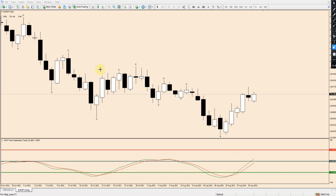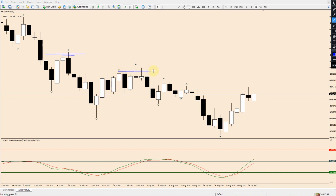That is something I teach in the masterclass — exactly how you use that imbalance to look to take a trade. This is just to share the idea and concept of smart money. Once the market drops down and pulls back again, we have another high, and we see the market again showing us this manipulation before it drops away.